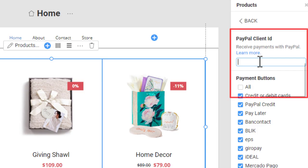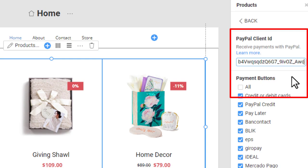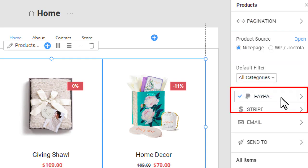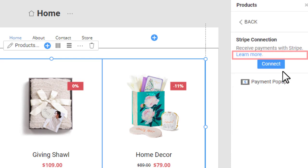Go back to NicePage and enter the PayPal client ID. You can also connect your Stripe account — click the link to learn more.